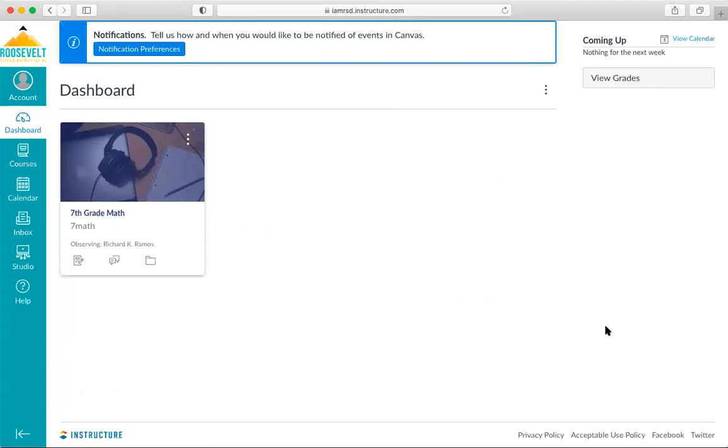All right. Finally, you can begin observing your student in Canvas immediately after following this process. I hope this helps. Enjoy using Canvas. And thank you so much for watching today. I'll see you next time.